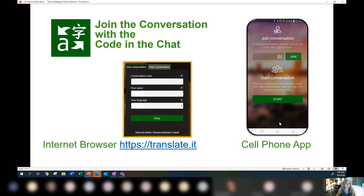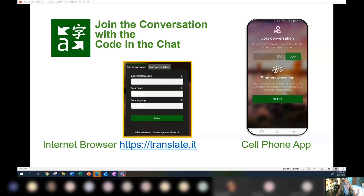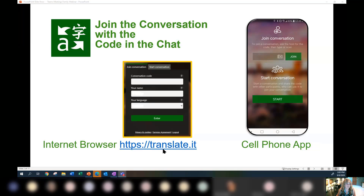Emily Bannon is going to be helping to manage our chat. There's a chat window that can open up on the right-hand side — I'll show you that in a moment — and she will do her best to answer questions about Teams meetings. If you would prefer to listen in another language, I'm going to drop a conversation code into the chat. You would need the Microsoft Translator app on your phone, or you can go to a web browser and type in translate.it and enter that conversation code.